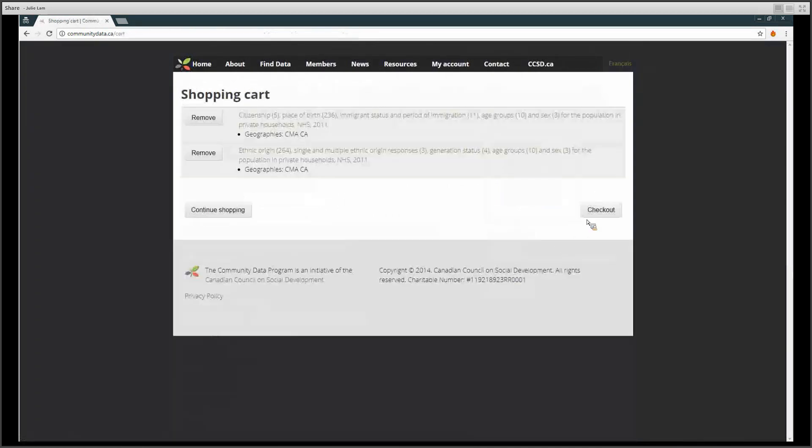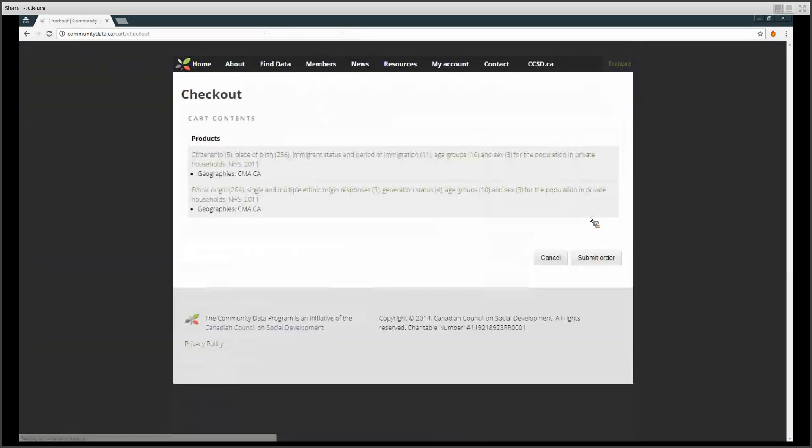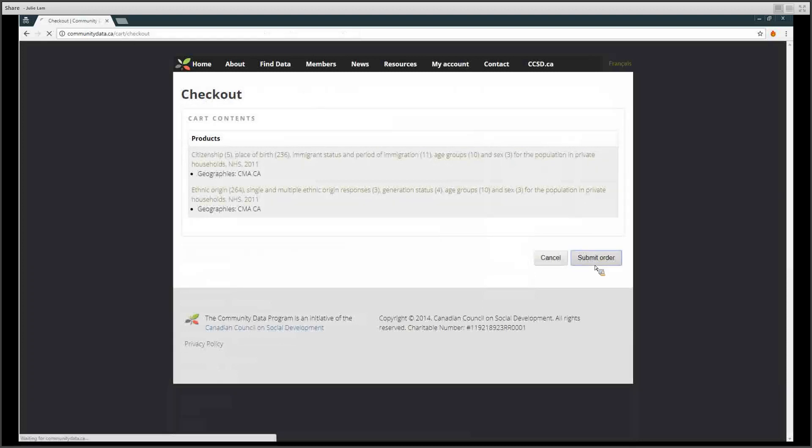When you are done adding products to your cart, click Checkout and then Submit Order.